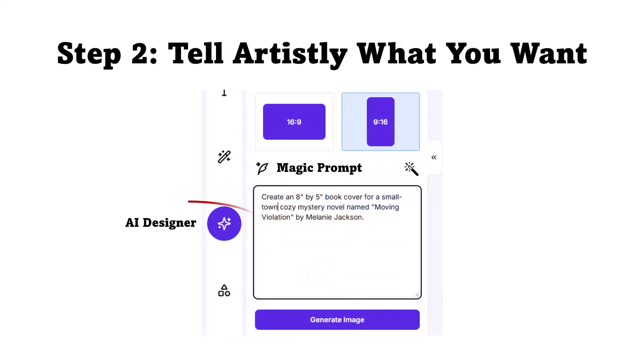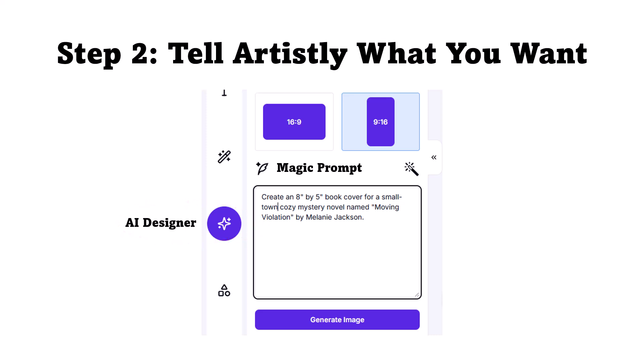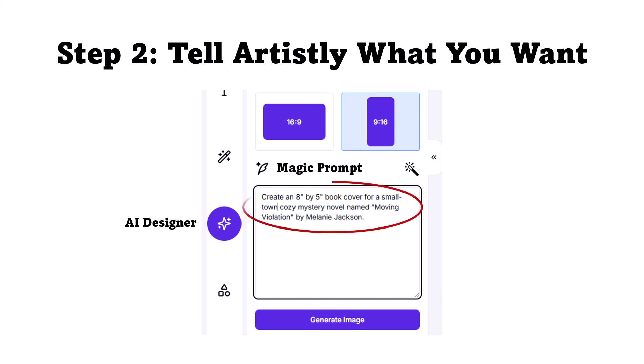To start working on my design, I click on AI Designer, which will bring me into the prompt screen where I can write a prompt. Here, I can set the output dimensions to more or less a book cover size, and then I type my prompt. I have a very simple prompt: just create an 8-inch by 5-inch book cover for a small-town cozy mystery novel named Moving Violation by Melanie Jackson.